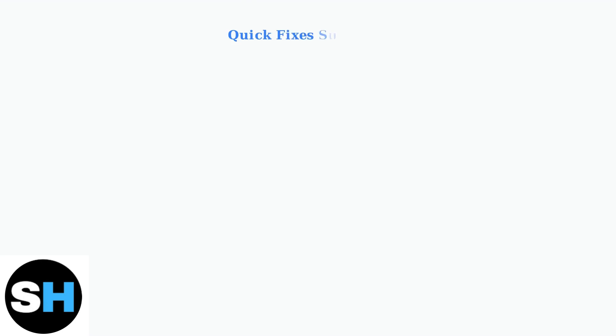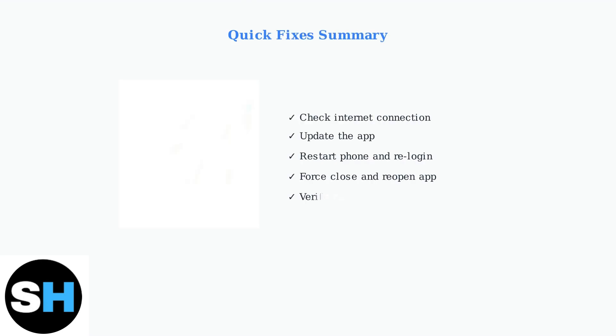These quick fixes resolve most Night Owl Connect app issues. If problems persist after trying these steps, you may need advanced troubleshooting methods.